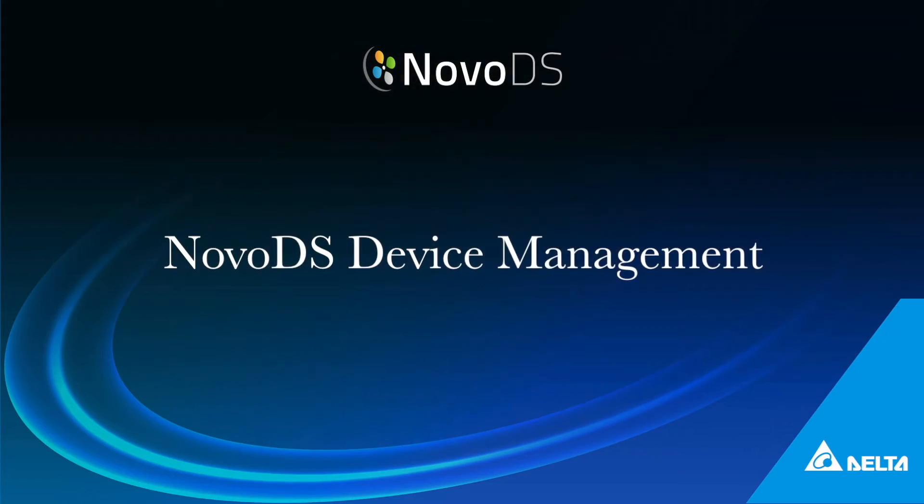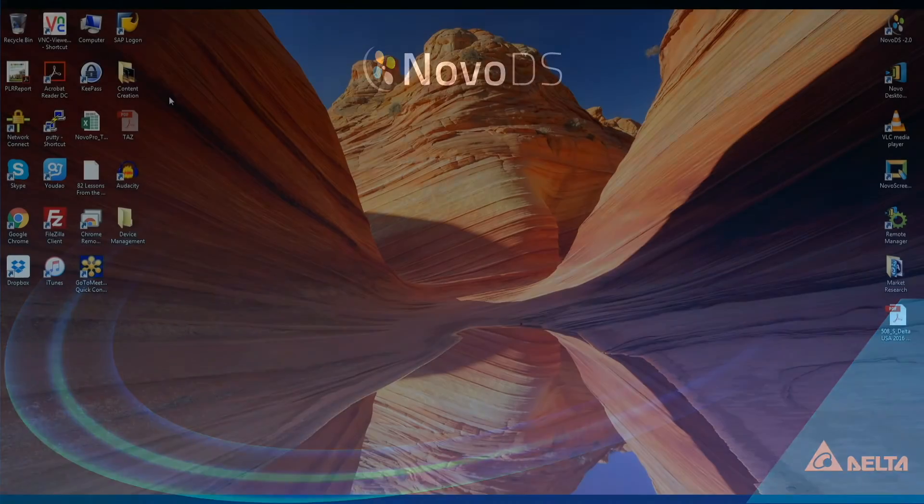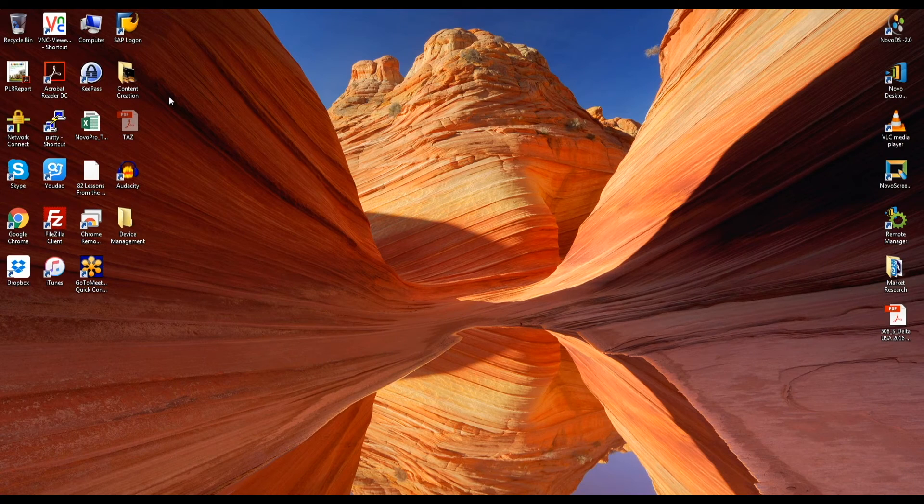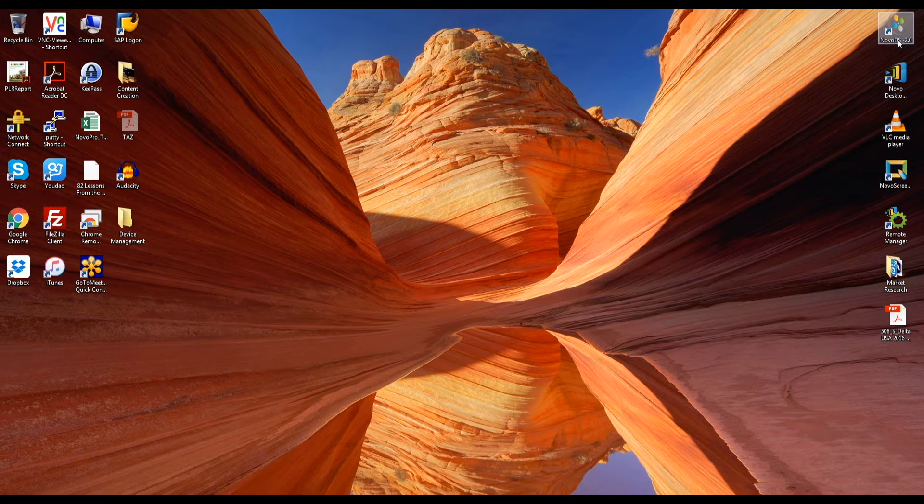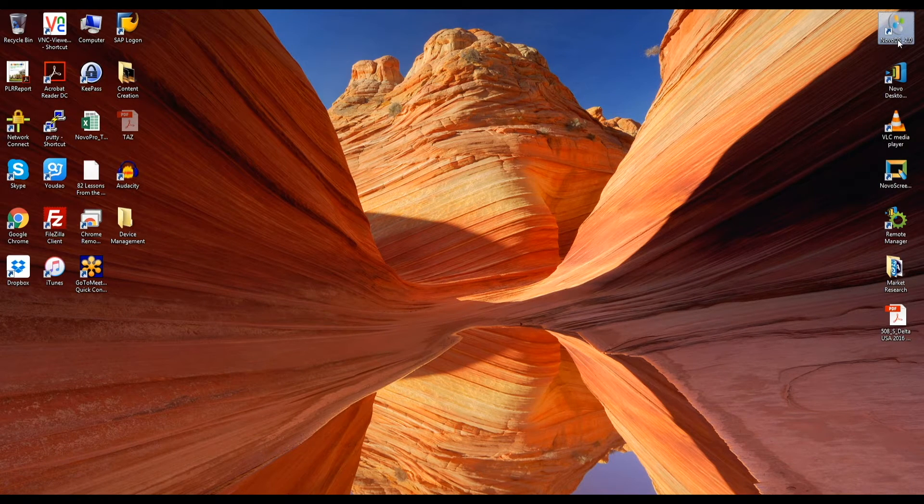Hello everyone. In this video we are going to explain how to manage NovoDS devices deployed on your network. Launch NovoDS software.